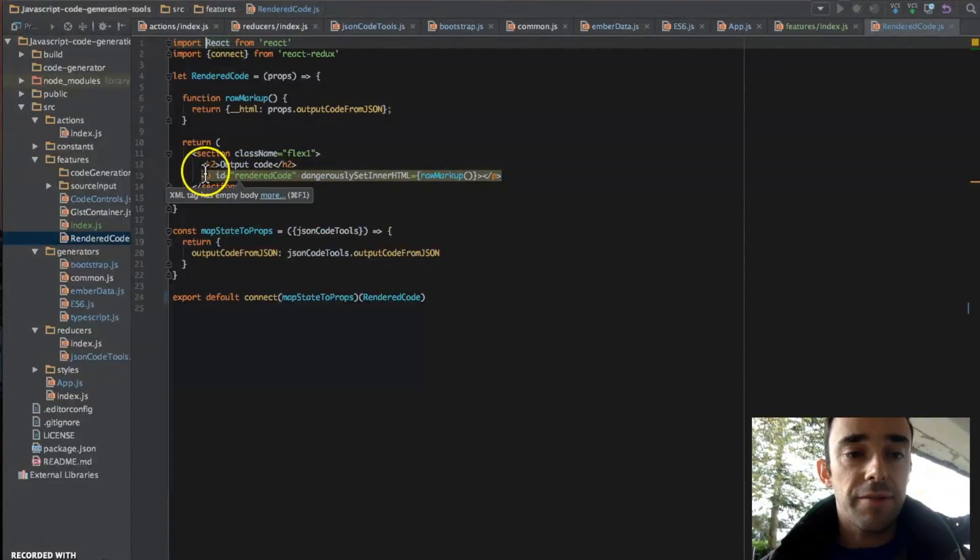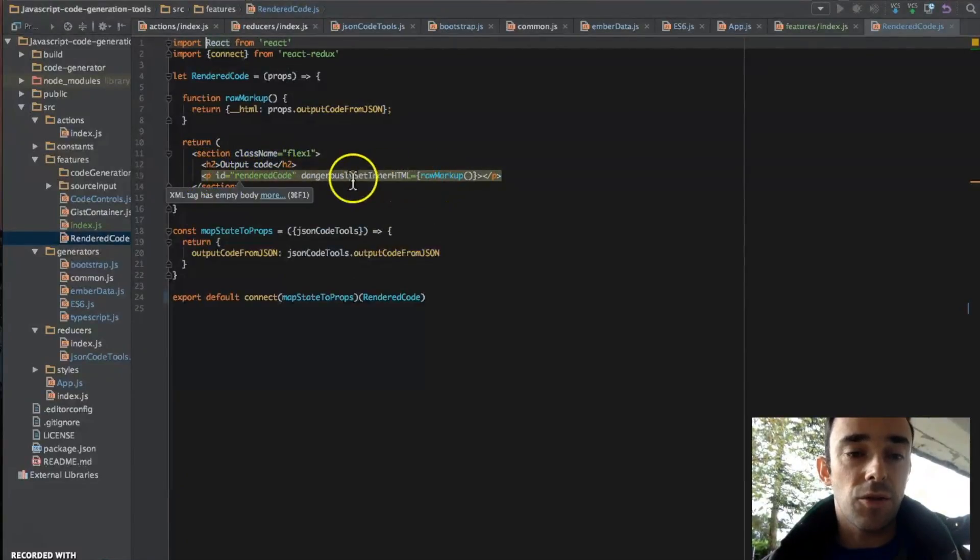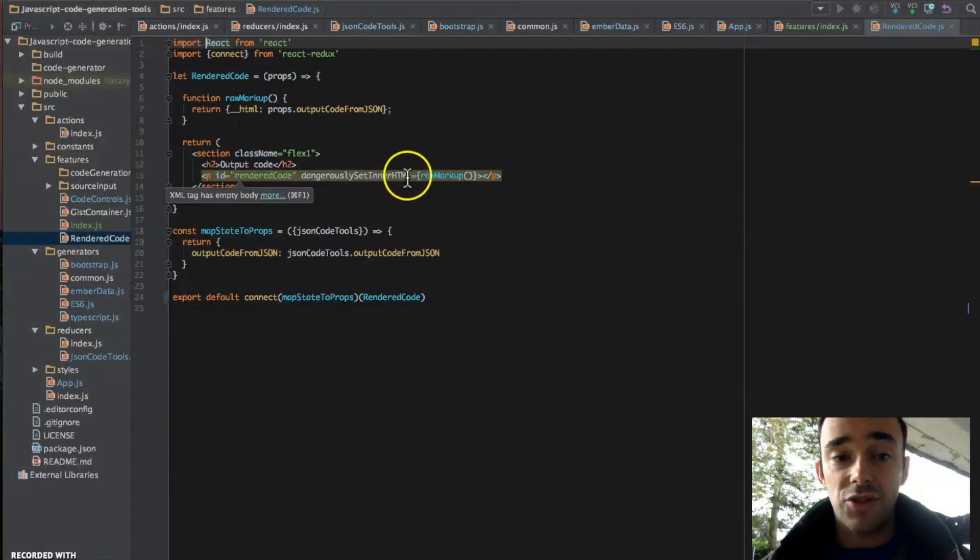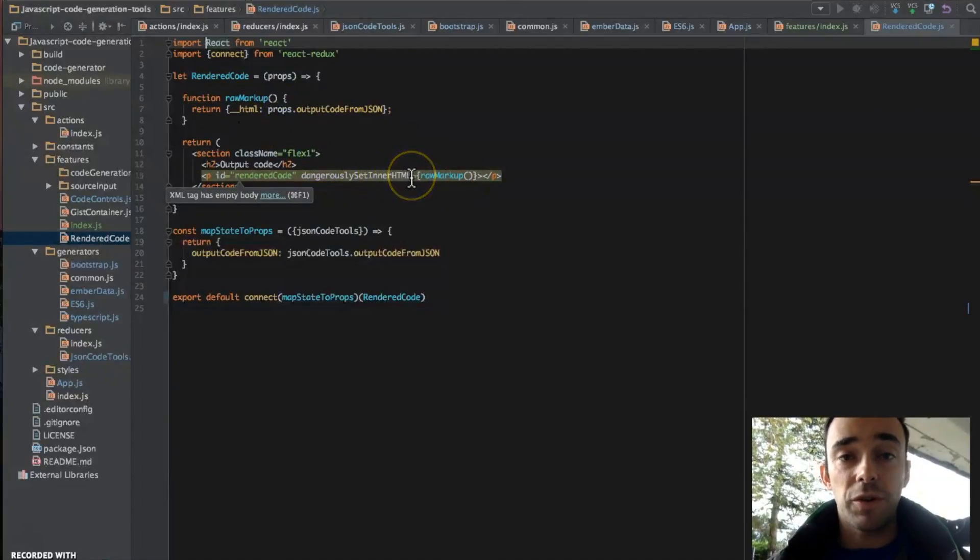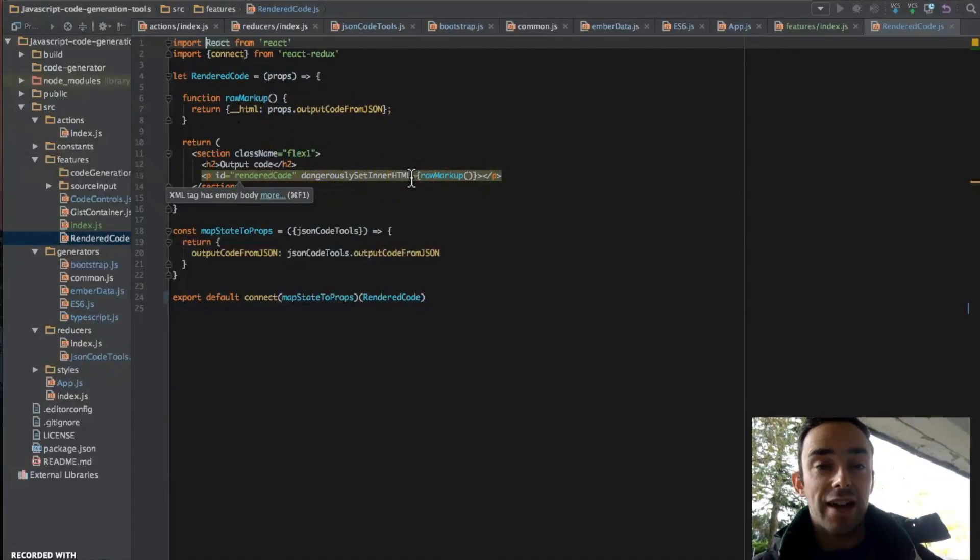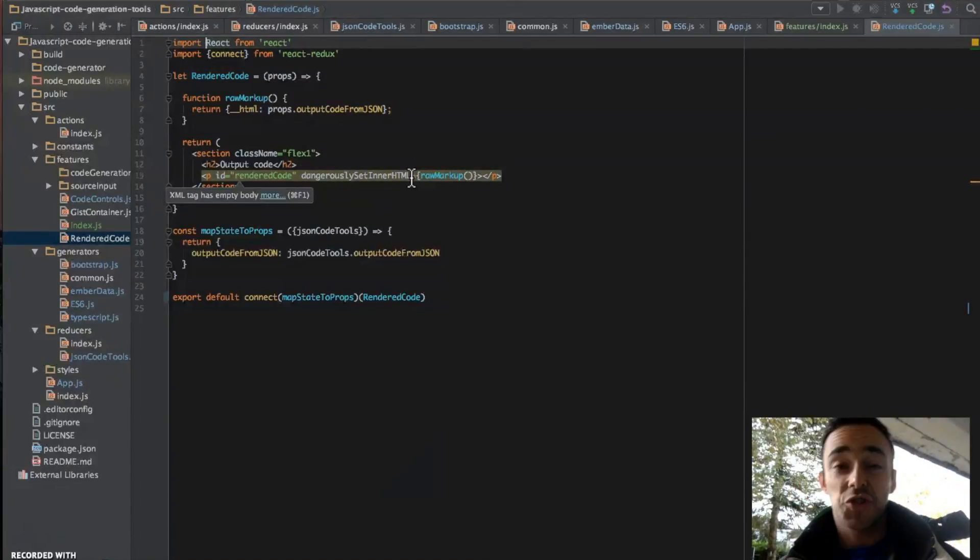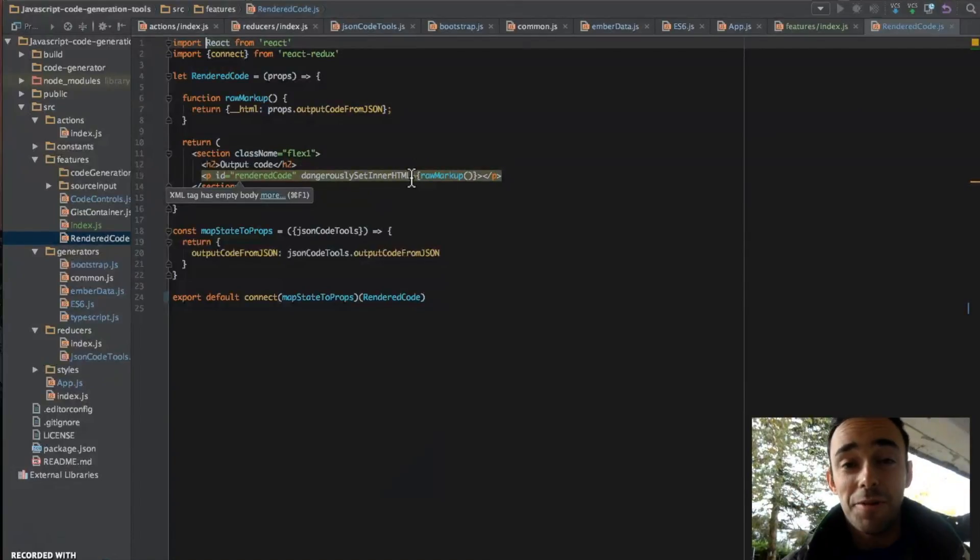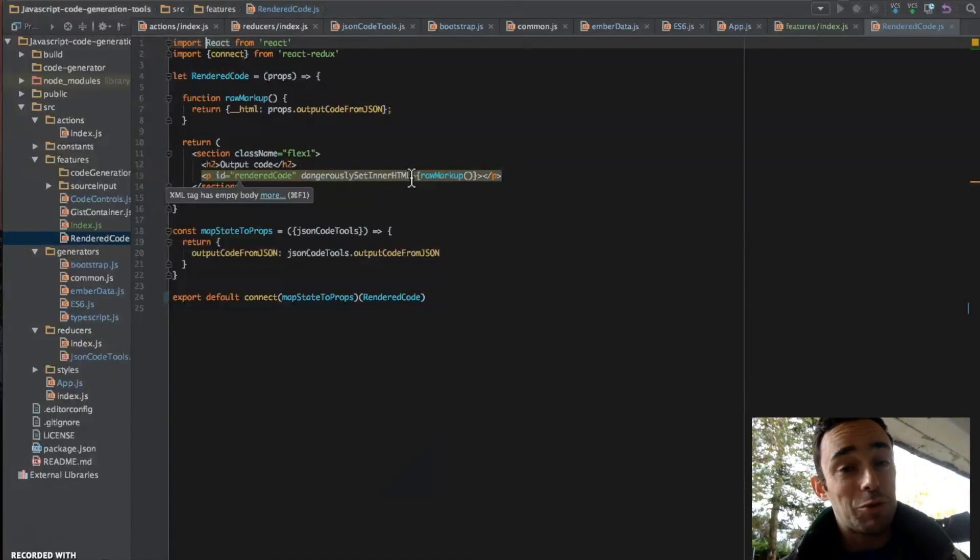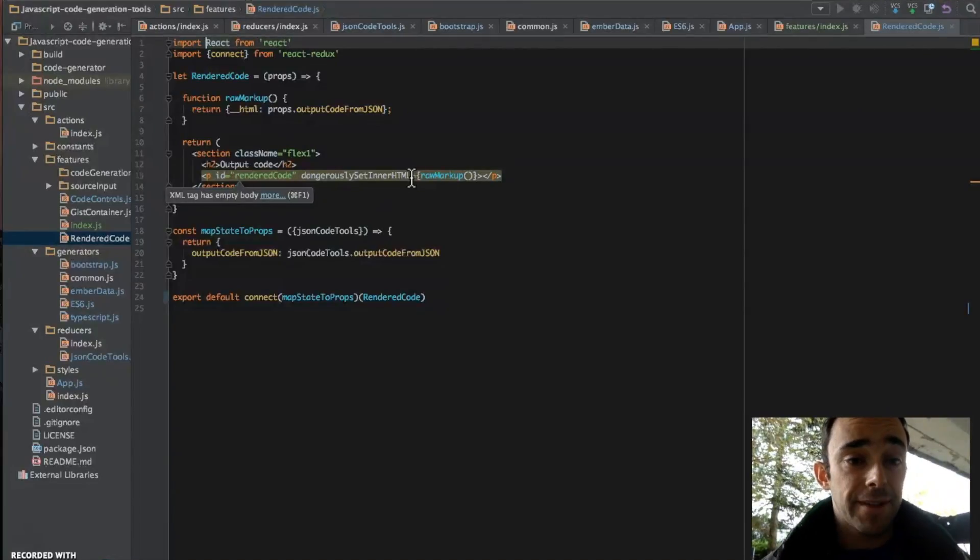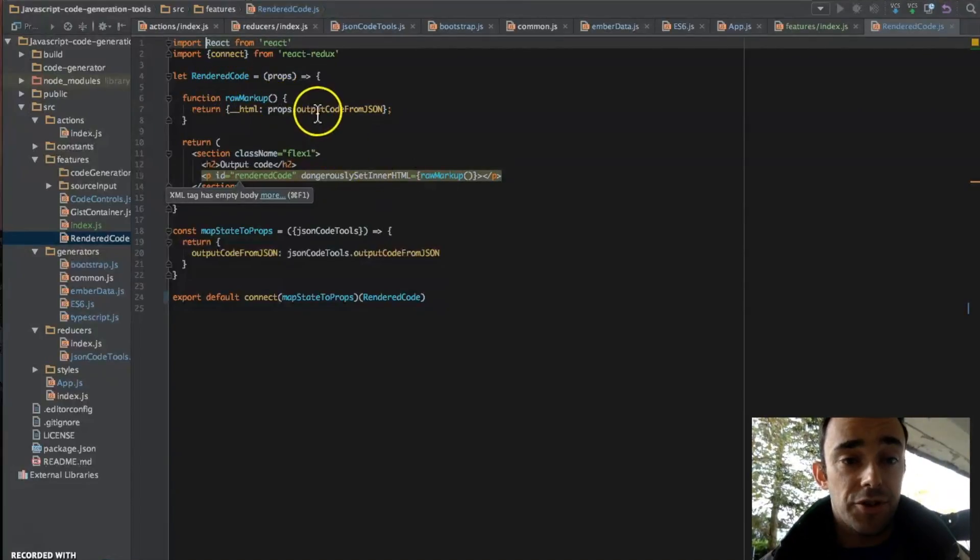We have a paragraph, which is we are setting the HTML with this dangerously set innerHTML. This is just one of those things where React is trying to say, don't do this, this is quite dangerous. But most people will do it anyway, because that's how you do these things in React. And we have this raw markup function.